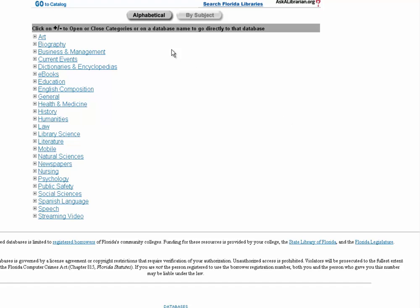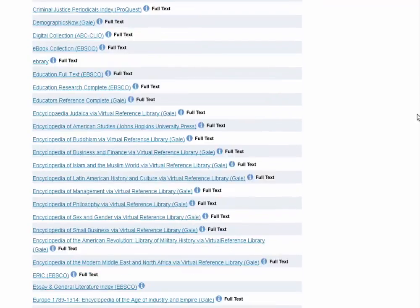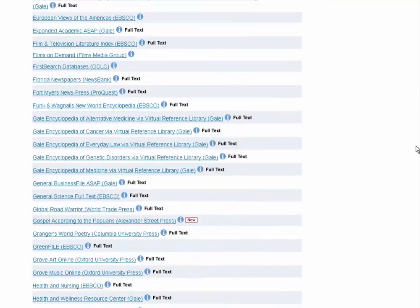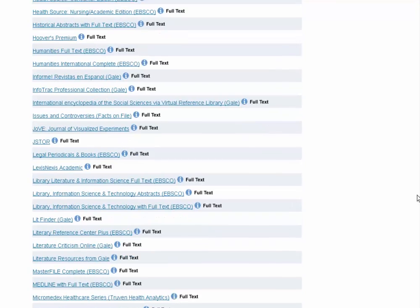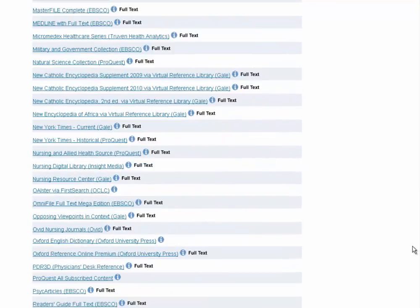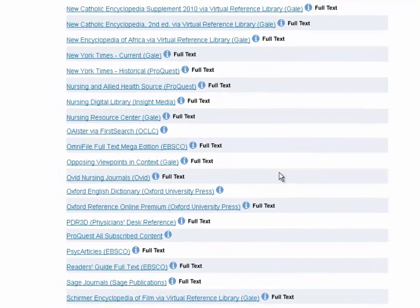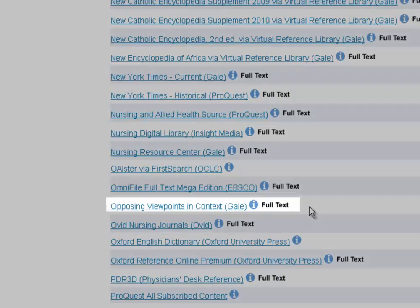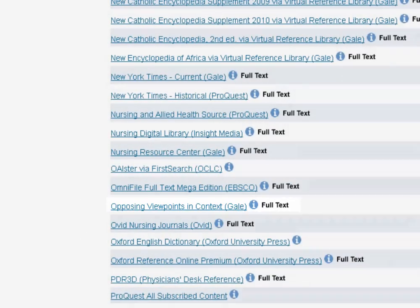Once you type login, you're going to see the subject listing. If you know exactly where you're going, you can hit the alphabetical button up at the top, and it will give you the long list of databases. You can scroll all the way down to the O's, and there's Opposing Viewpoints in Context.